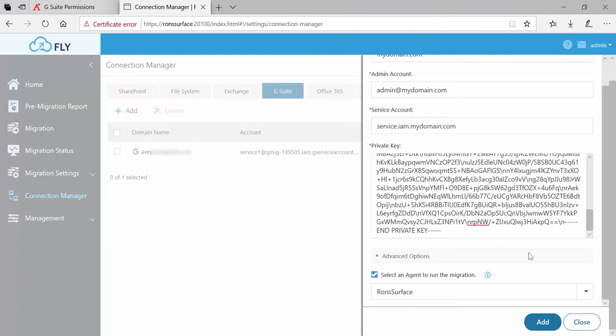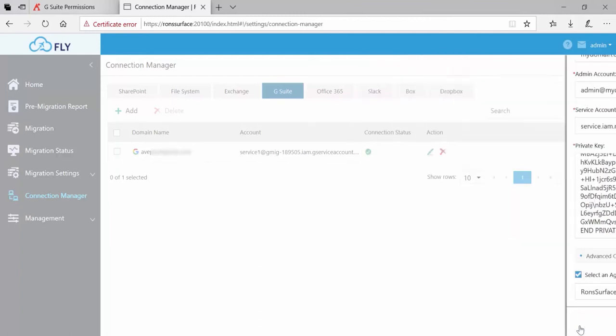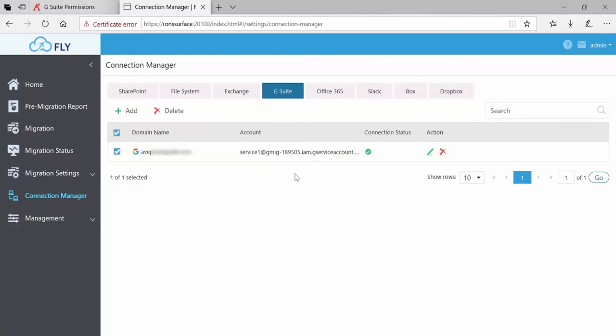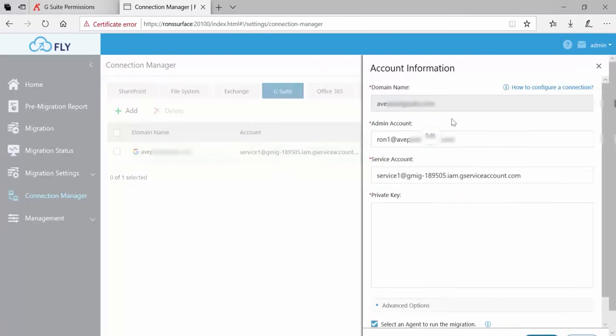Please note that you cannot load two different connections with the same information. So since I've got the same private key here, I'm just going to close, and we already have a connection in place. At any time, if you would like to change things like the admin or the service account, you can do that by clicking the edit button under action.